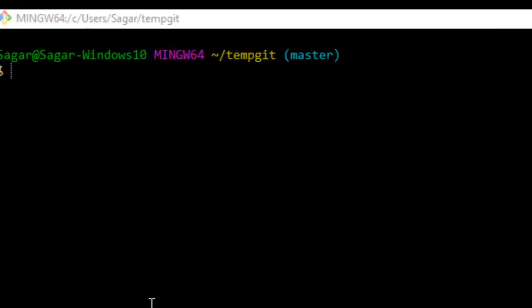Hello there, in this video I'm going to explain how you can view the difference between your working copy and the latest commit, or the head. For that you have to use this command.